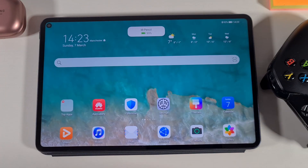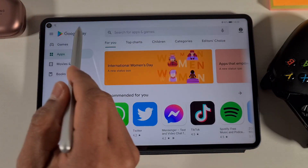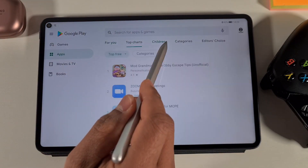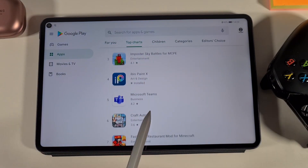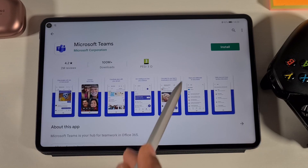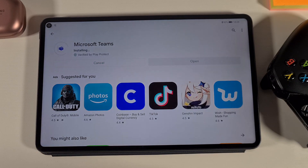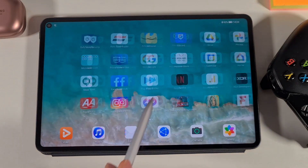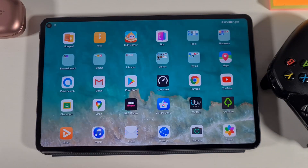We're back on. Let's unlock and go back into Google Play Store — as you can see, everything is working as normal. Let's install another app to confirm. We'll try Microsoft Teams, and that has been installed. Everything is working as it should.